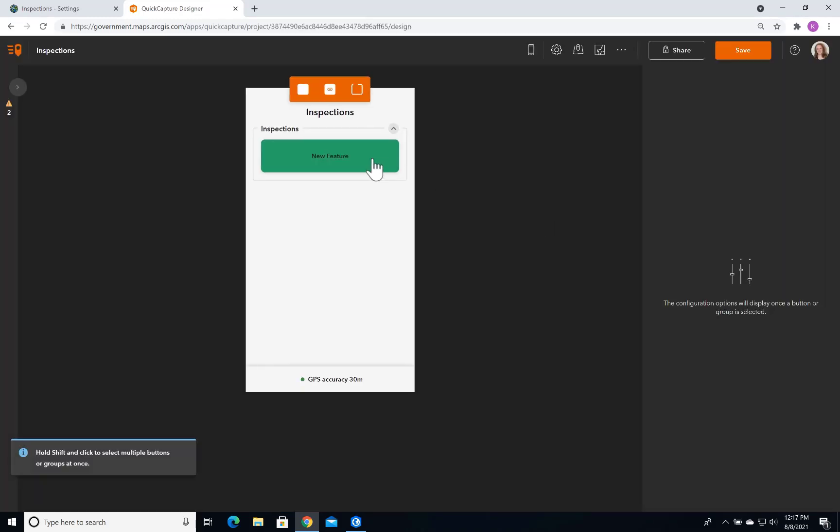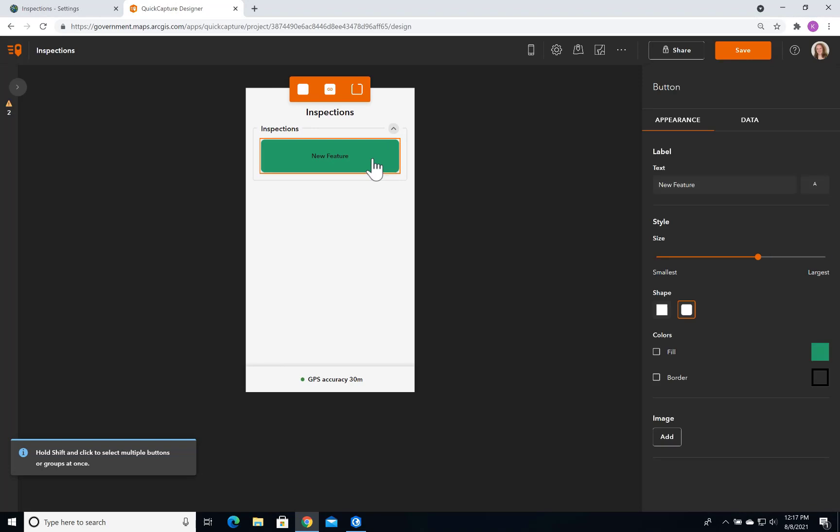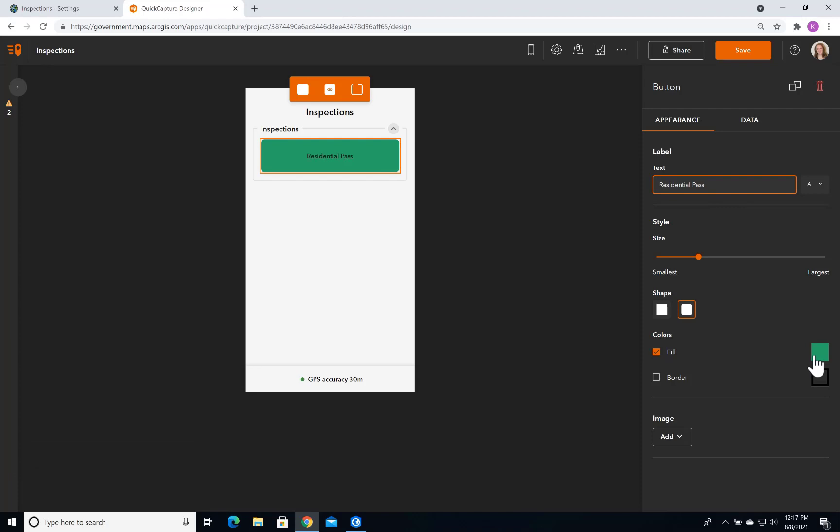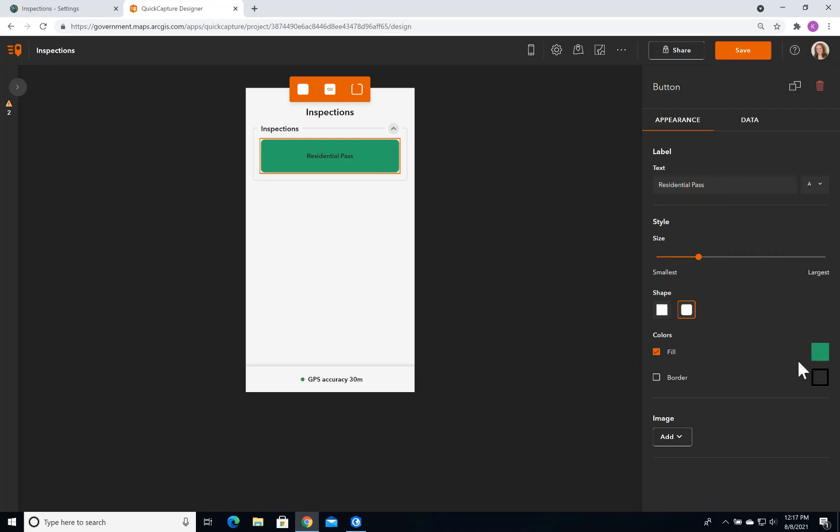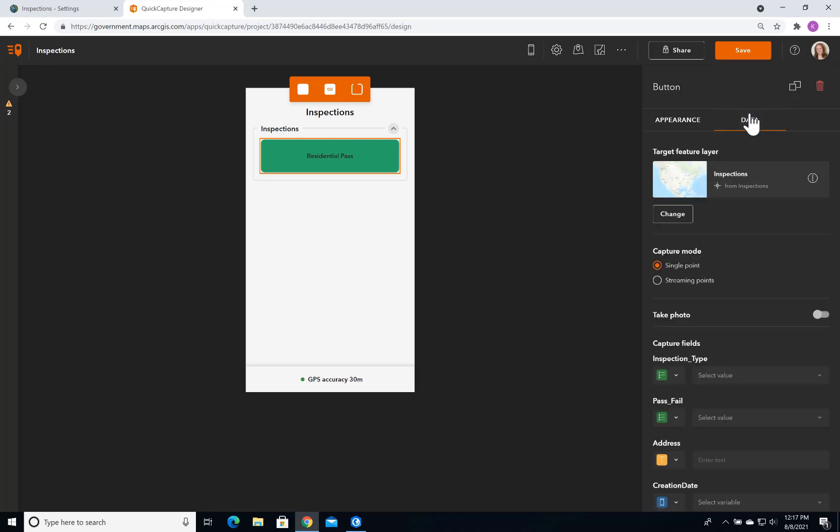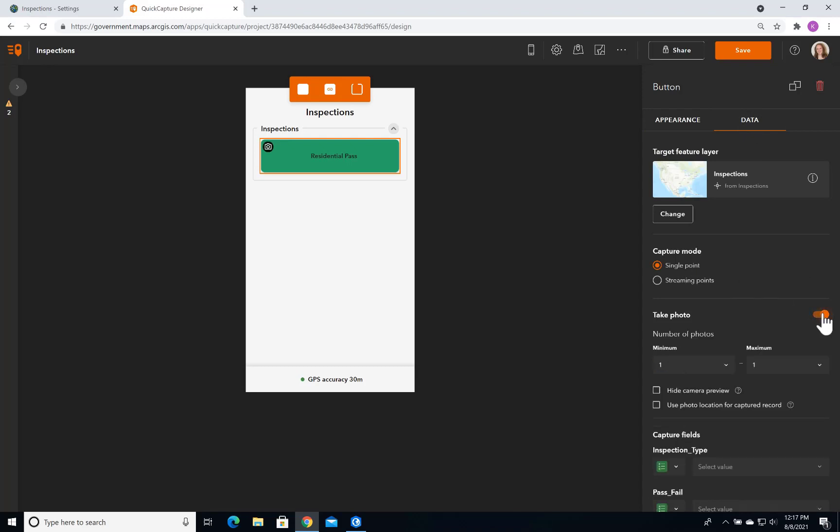You can see a new project starts with one button and one group by default. I'm going to change the button text to Residential Pass for my residential inspections. You can style these buttons with a wide range of colors and images, and you can match them to your organization's branding. Now for the Data tab, the target feature layer is my Inspections layer. I want to capture a single point, and I want to take a photo.